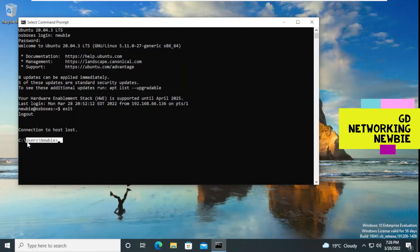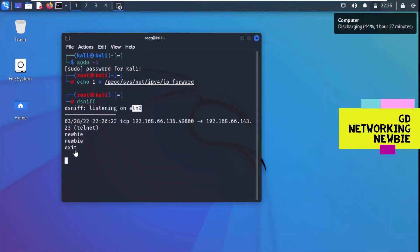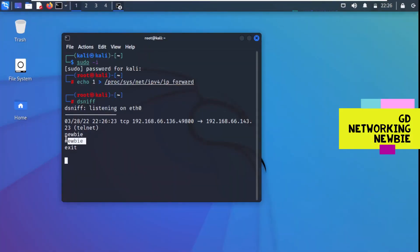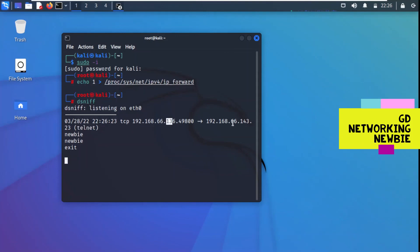I type 'exit' to close the telnet session and return to Windows. Now back on Kali Linux, we can see dsniff has captured the credentials. It shows the username and password that were exchanged between Windows 10 and Ubuntu — from IP 192.168.66.136 to 192.168.66.143, via Telnet on TCP port 23.